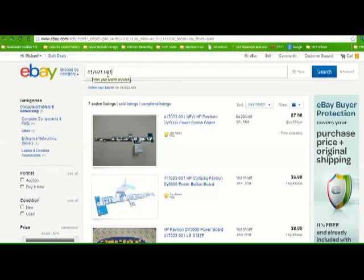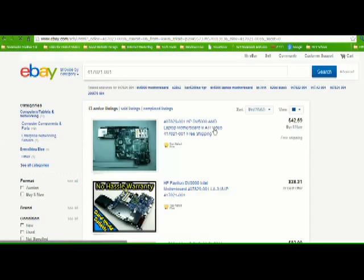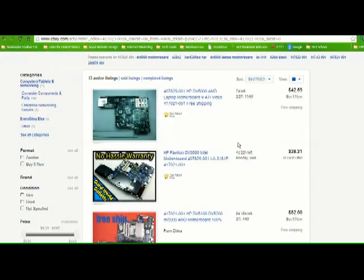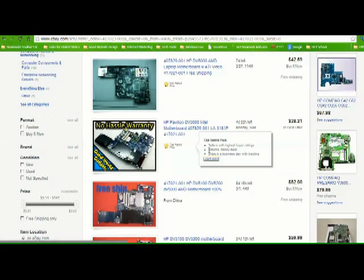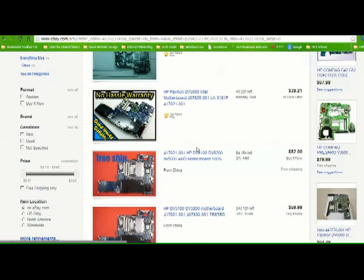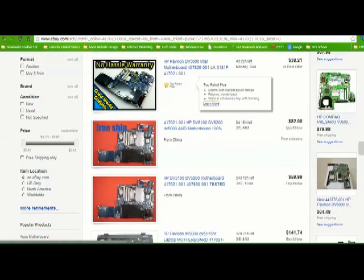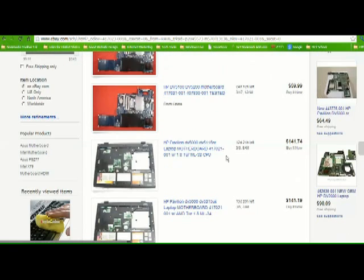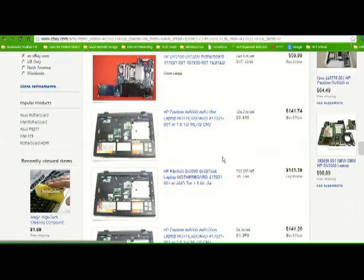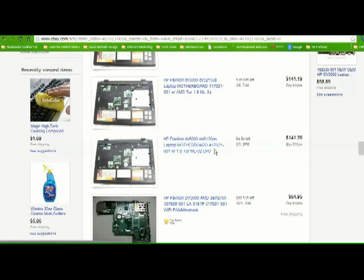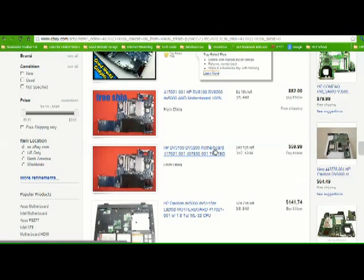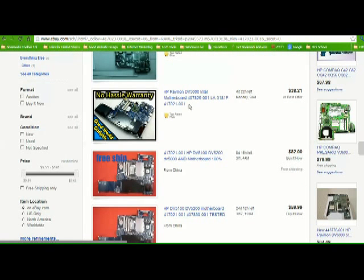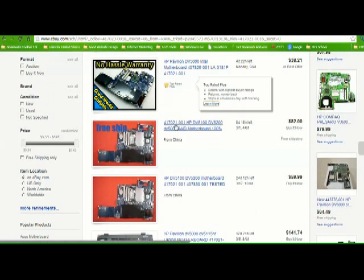Okay, I went to eBay, clicked search, and then I looked for that 417021-001. It says free ship from China. You might want to look for new condition. This is not the exact part number I'm looking for, but this is the one for 82 dollars.